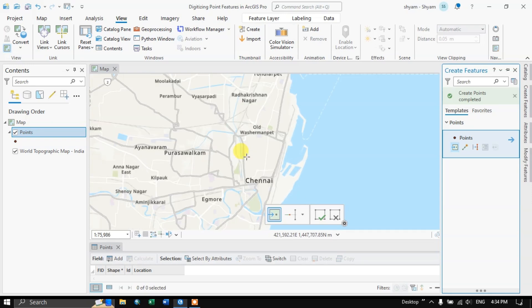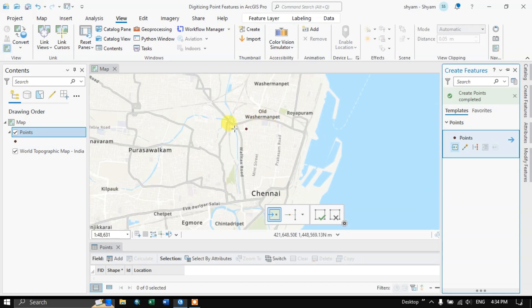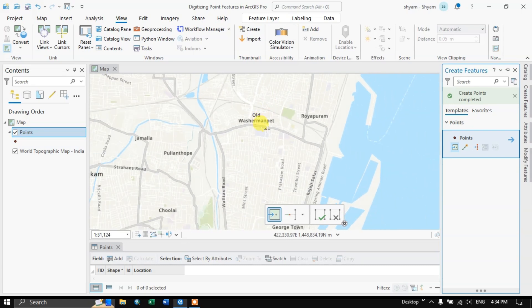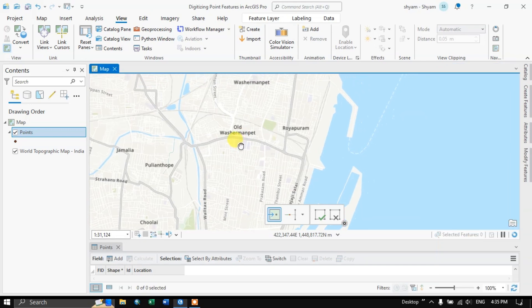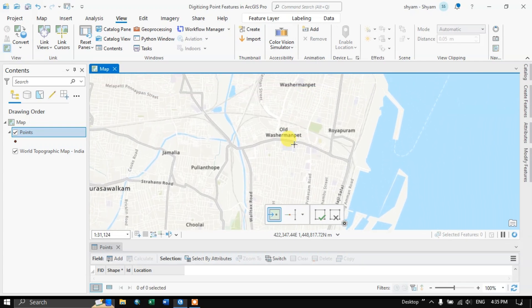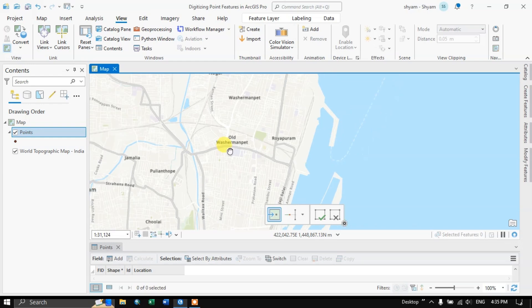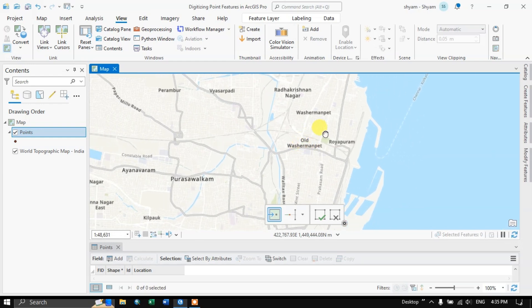You can use the scroll button to zoom in and zoom out. In order to navigate along the map, you can use the C key on your keyboard, or you can long-press your scroll button for navigating along the map. This is very essential — long press C or use the scroll button to navigate.